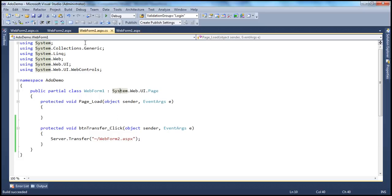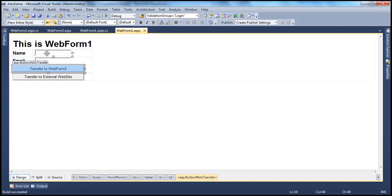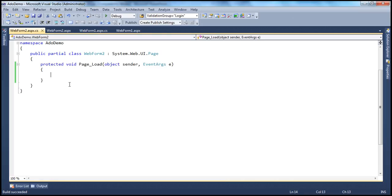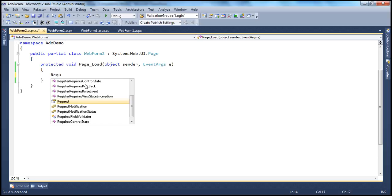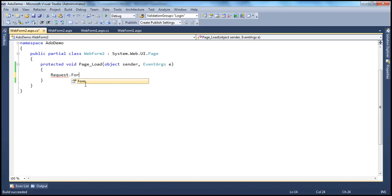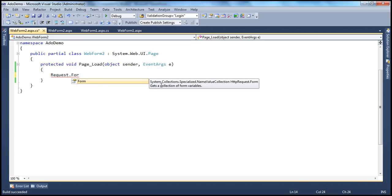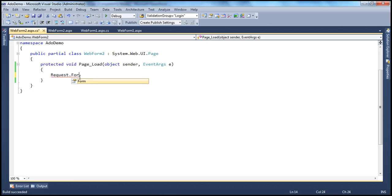What we also want to do is, along with transferring the user, we also want to move these values. There are several ways to retrieve these values on the destination page. How do we retrieve those values on web form 2.aspx? When the web form loads on the web server memory, you can actually use the request object. On the request object, there is a property called form. It says 'gets a collection of form variables'. So when this page is getting loaded, you can use this request.form object to get the form variables of the previous web form.